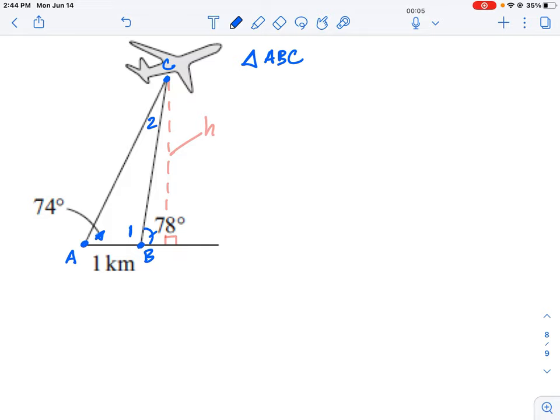Let's calculate angle one first using the property of straight lines. A straight line is always 180 degrees, and since one part of it is 78 degrees, subtracting gives us angle one equals 102 degrees.